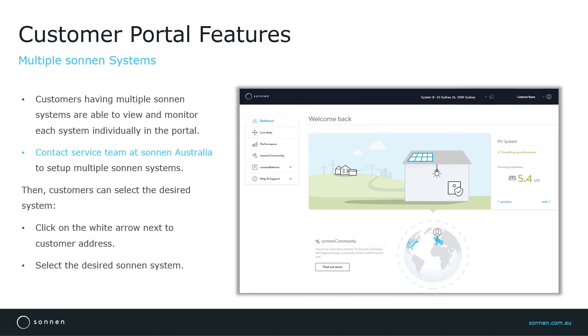Once multiple systems are configured correctly, customers will only need to click on the white arrow next to address on the top right corner in the portal to view available systems and then select the desired system to access the data specific for that installation.